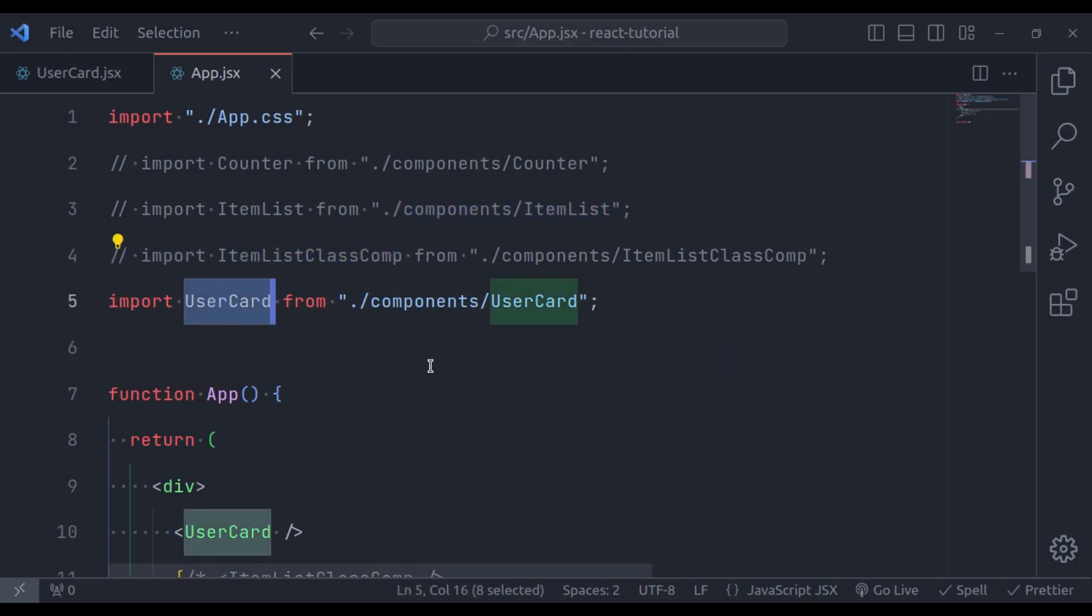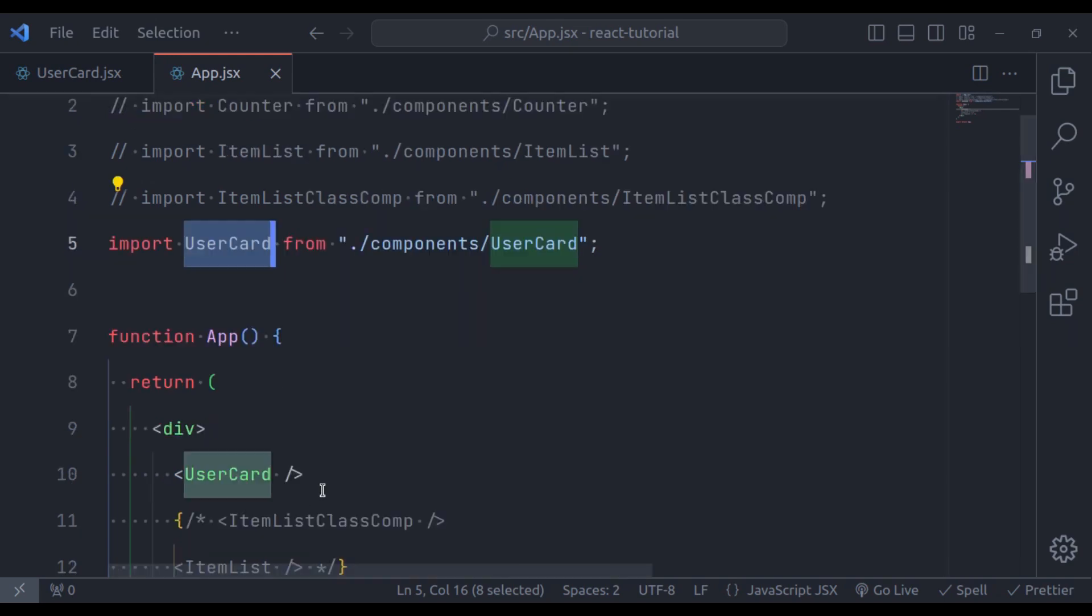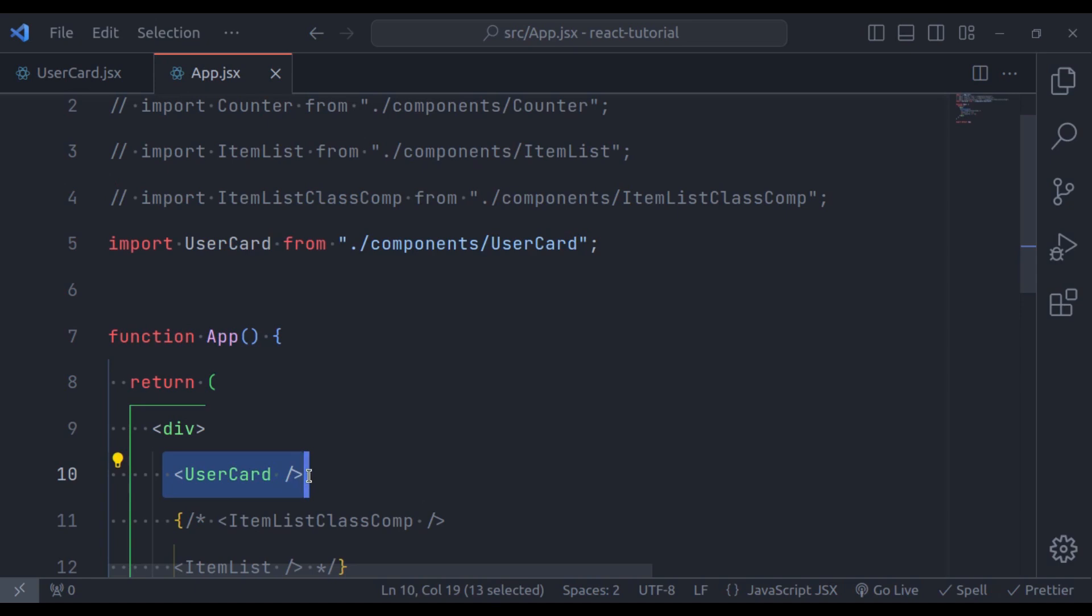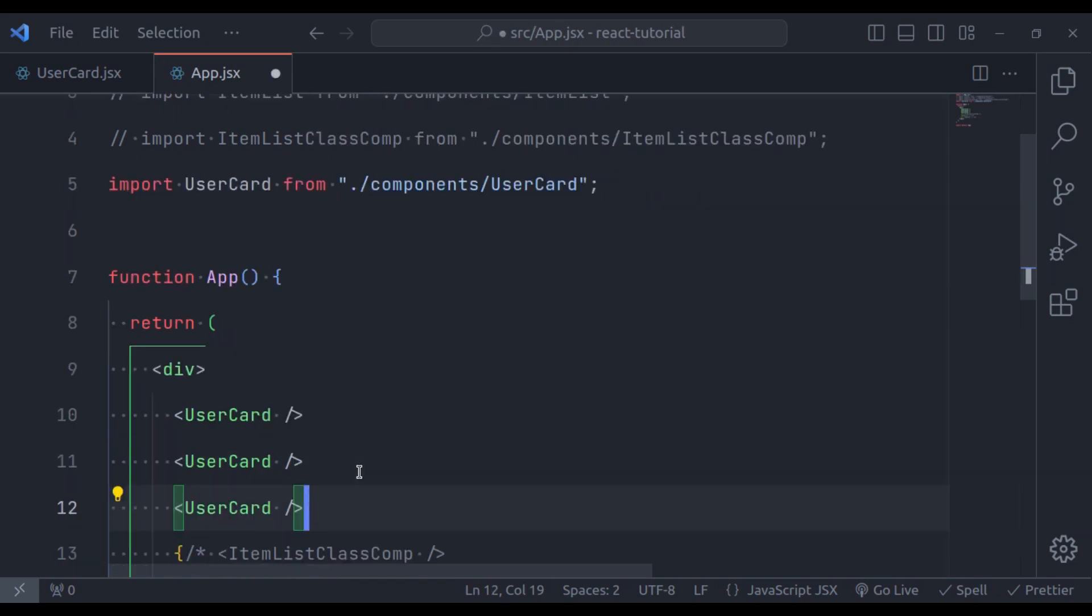In the video about React components, I have mentioned that components are reusable and can be included in any part of the application. So create a component that returns JSX you want to and include it in any part of your application. For example, let's say you want to reuse this UserCard component, all you have to do is include UserCard tag as many times as you want.